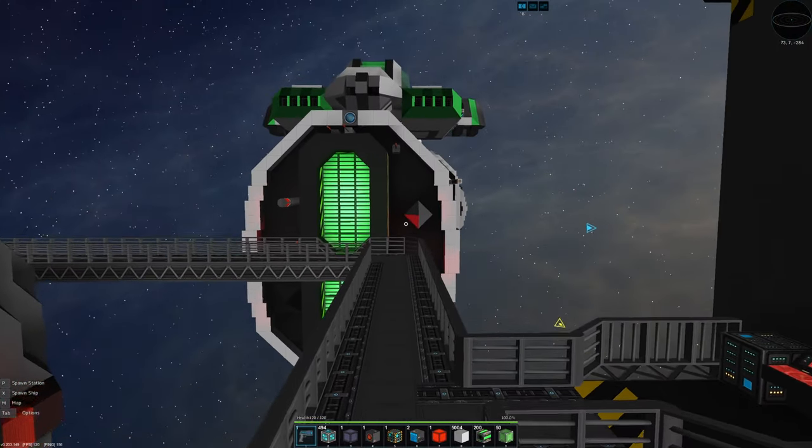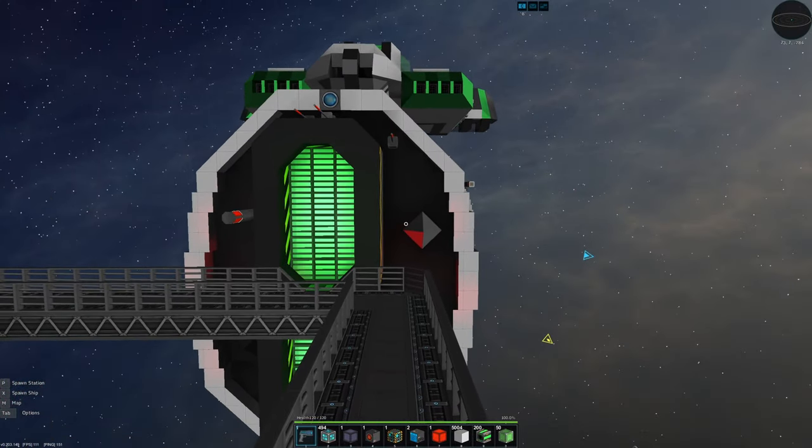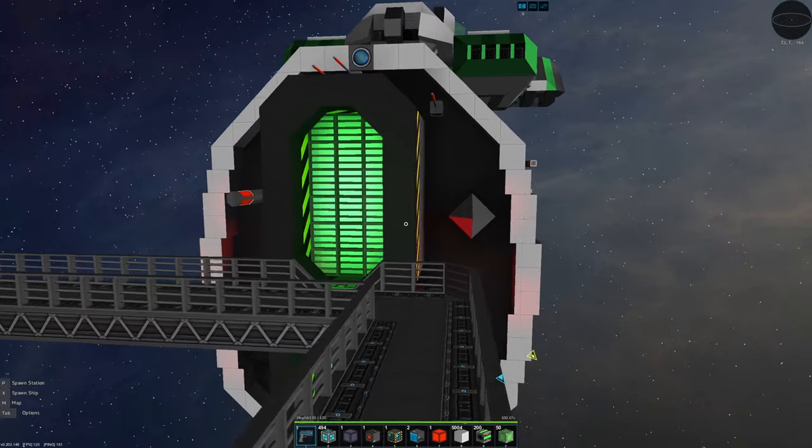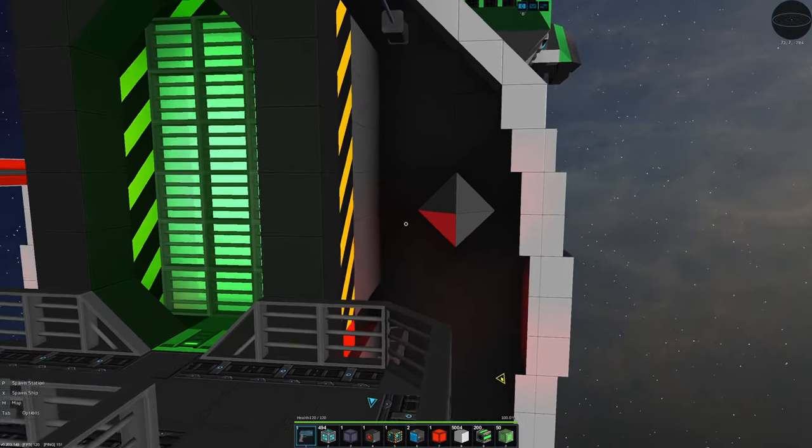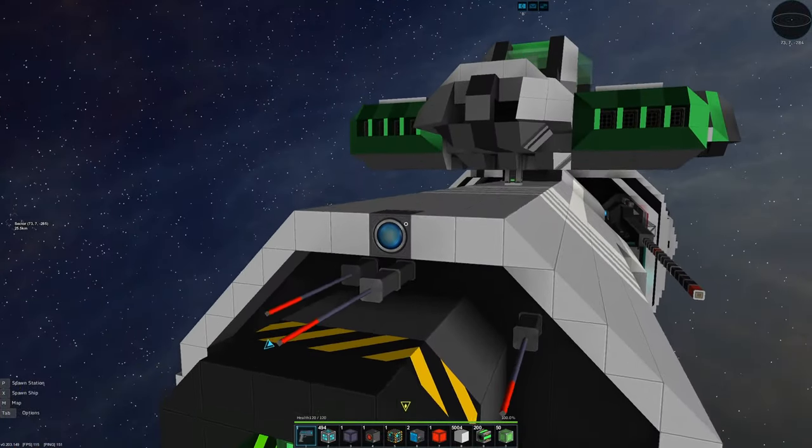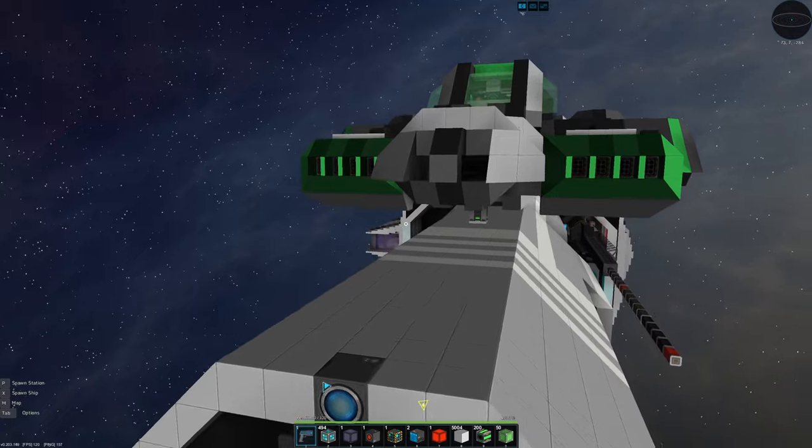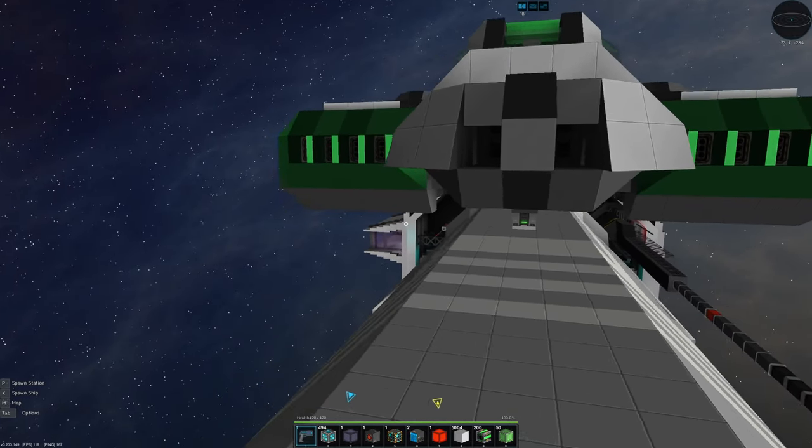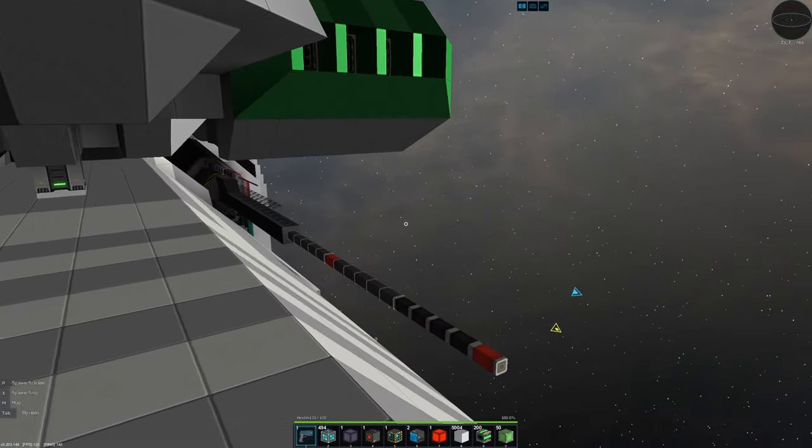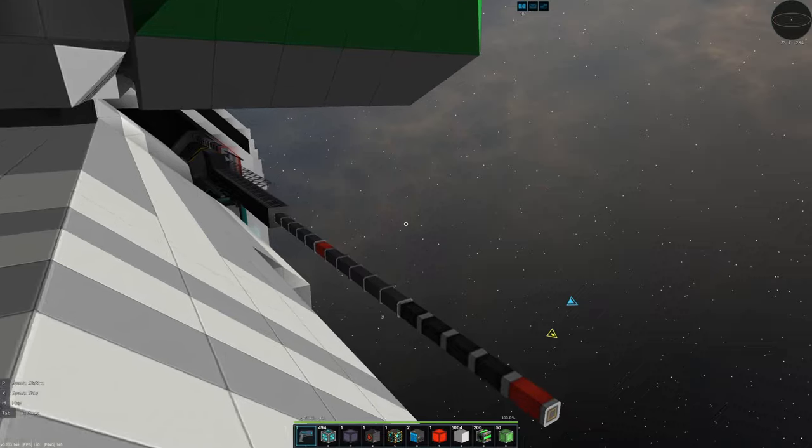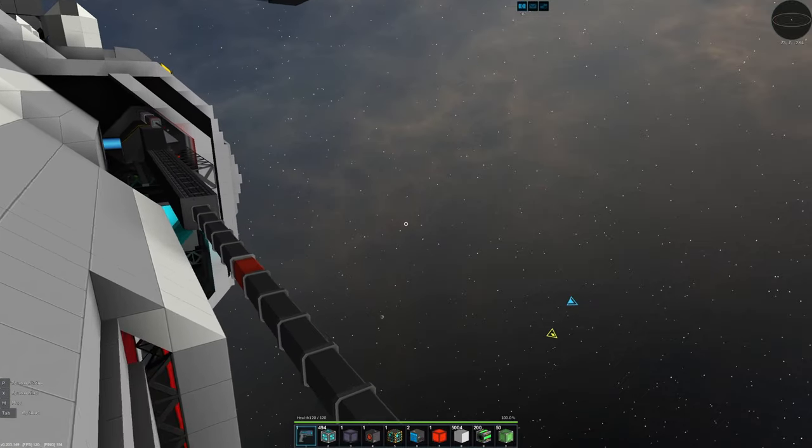I'm here on the Skies of Eden multiplayer server and this server is particularly special because it has a lot of mods on it. So if you are a veteran Starmade player you may not recognize some of the things we see here today.